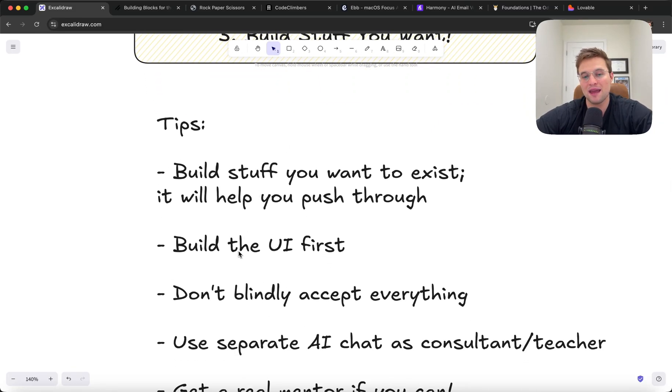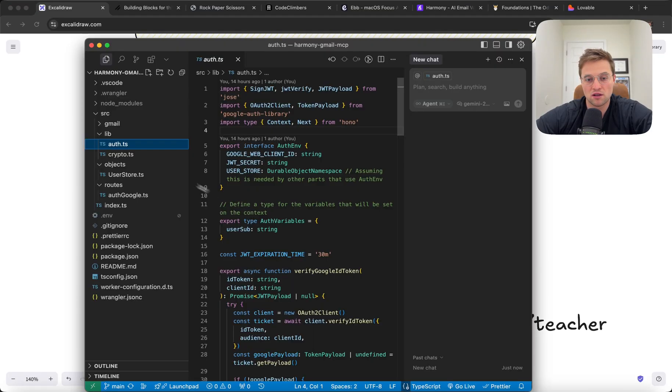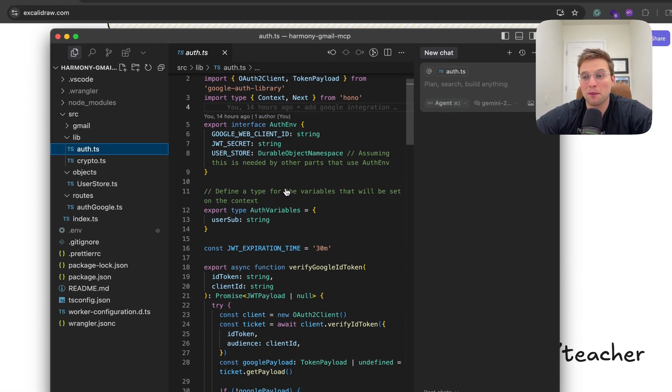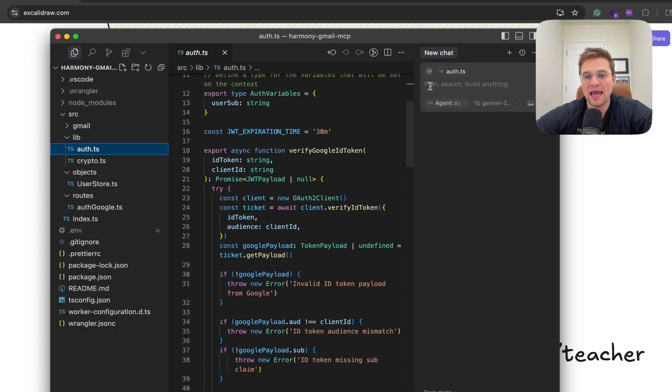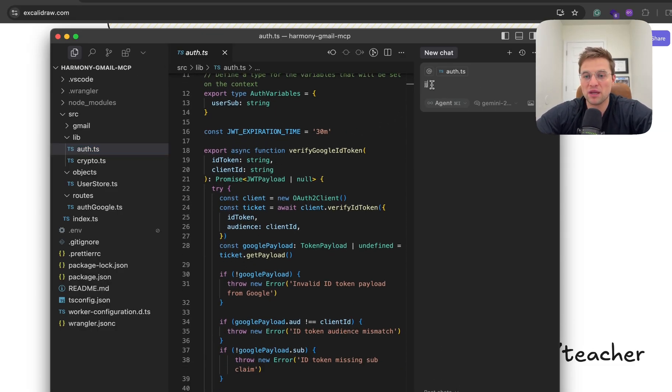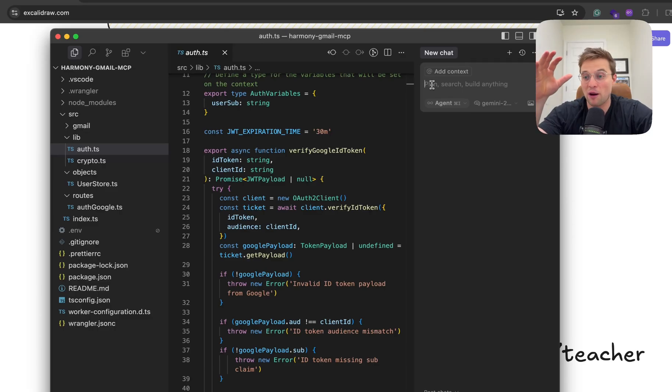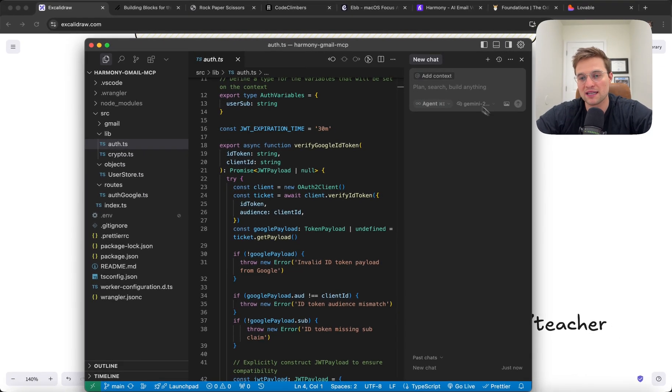Another tip I would say is build the UI first. So for example, when I go into Cursor and I want to start building an app, I am going to tell it, hey, build the UI first. Don't build any of the backend. Just use sample data or dummy data. Just make it look how I want it to look first. This is really important because if you tell AI to try to make your app work 100% like you want it to out the gate, you're going to run into a lot of problems.